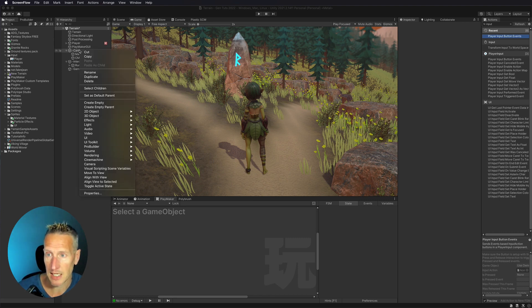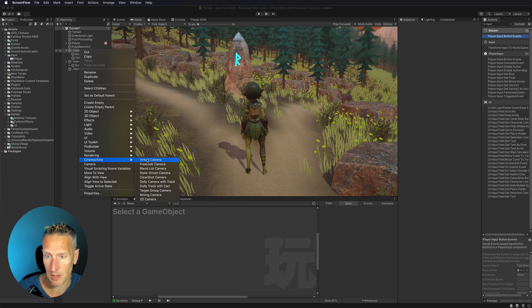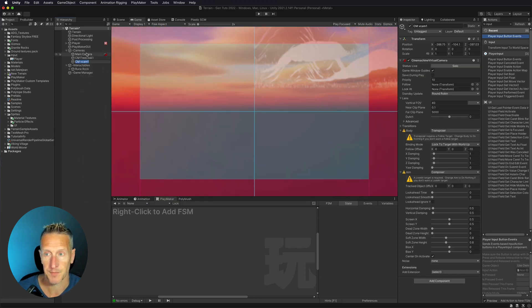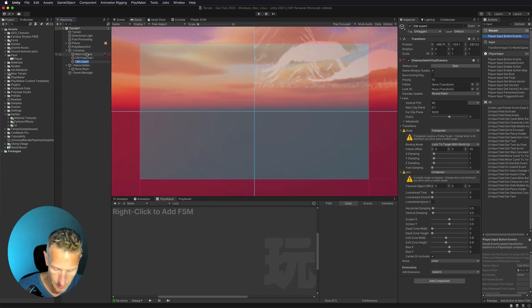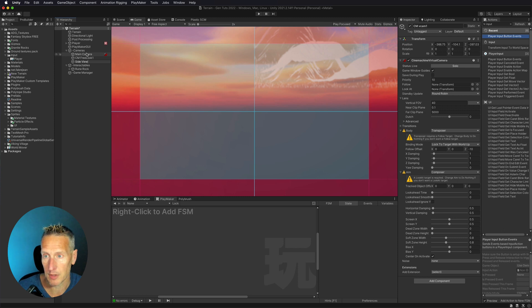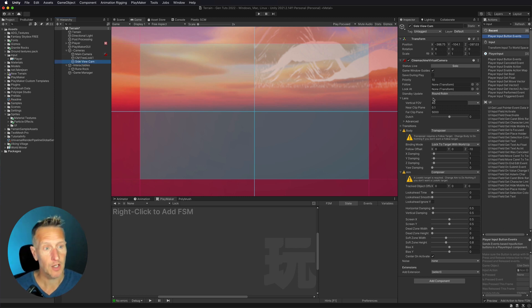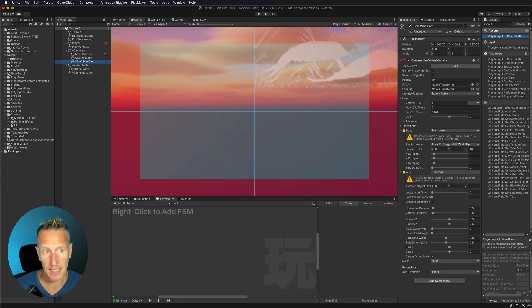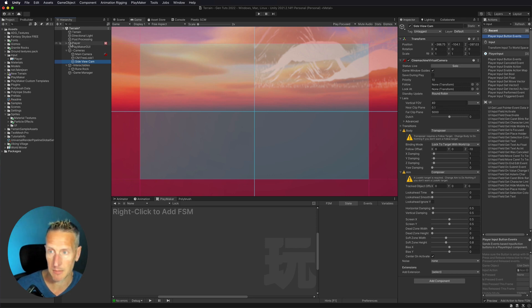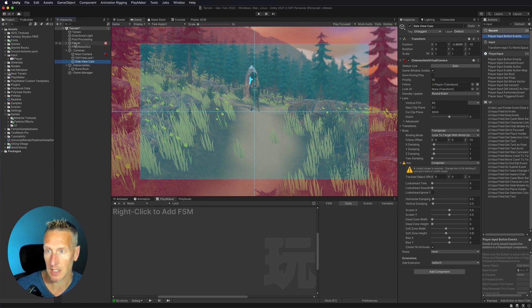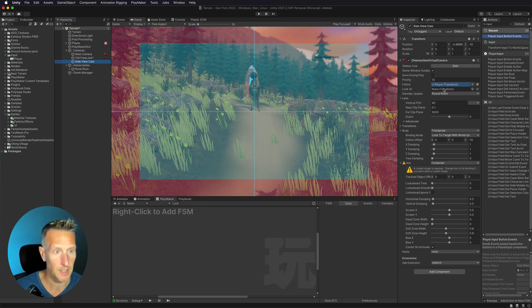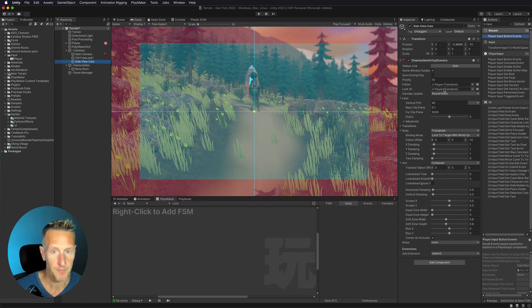So let's go ahead and add a new Cinemachine virtual camera. I'm going to call it side view cam. The next thing I need to do is go ahead and set follow and look at targets. So I want to take my player and follow the player and then I also want to look at the player.